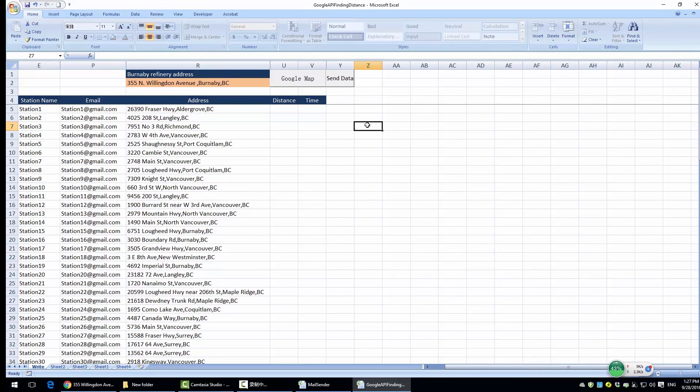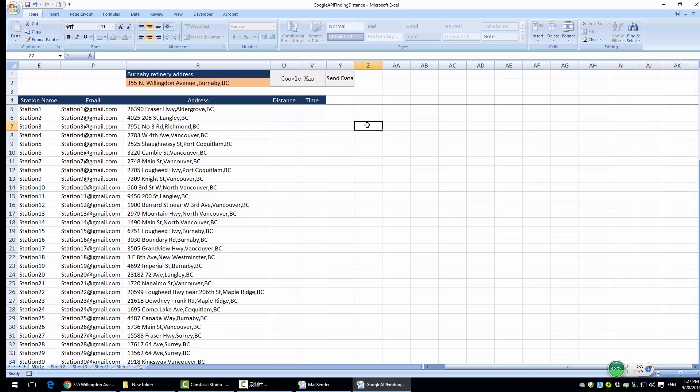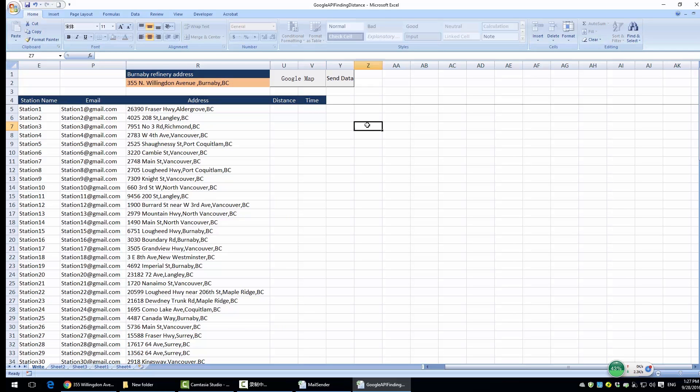In this Excel spreadsheet, there are many addresses I found on the internet. The one on the top with the orange background is the gas refinery factory located in Burnaby, BC. The others below are gas station addresses. The purpose is first to download the distance and driving time data between each of the gas stations and the refinery factory, then we're going to email those data to each of the stations.